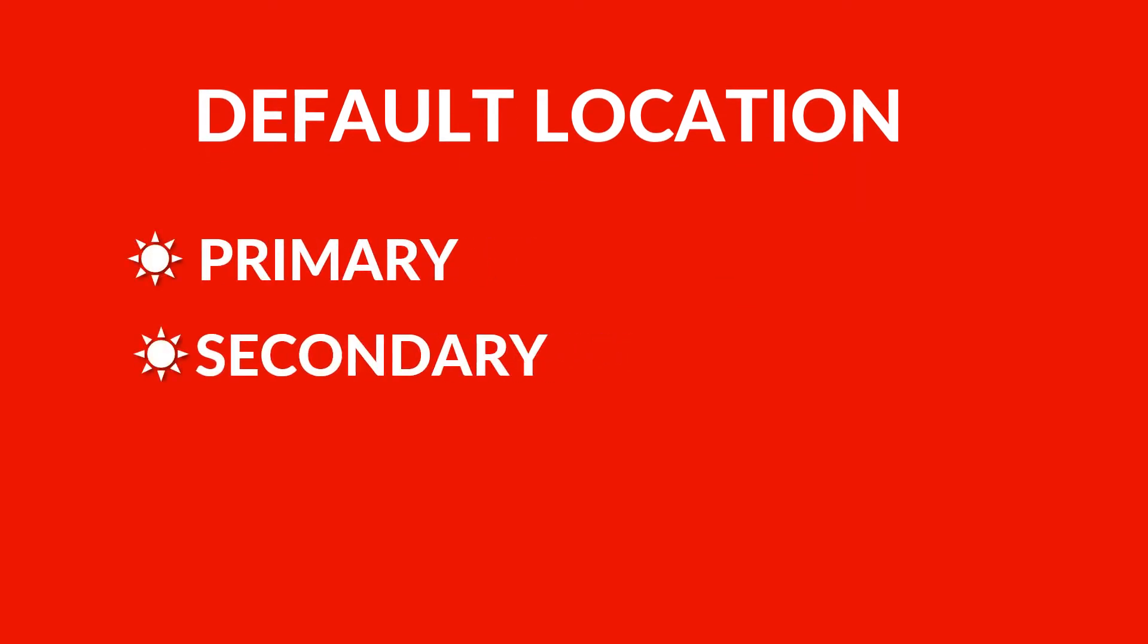Now go to the default location where SQL server contains all the primary, secondary and log files.